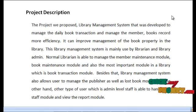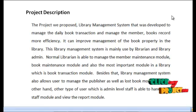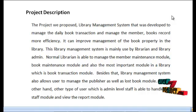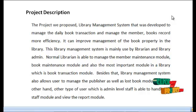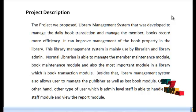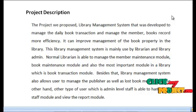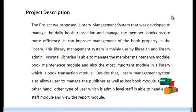The project we propose, Library Management, was developed to manage the daily book transactions and manage member book records more efficiently. It can improve the management of book property in the library. This library management system is mainly used by librarians and librarian admins.